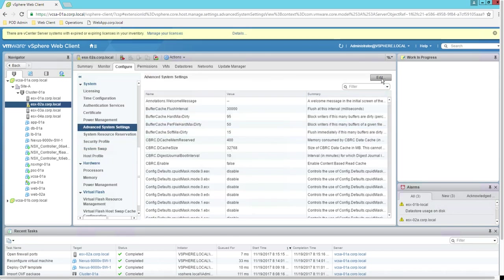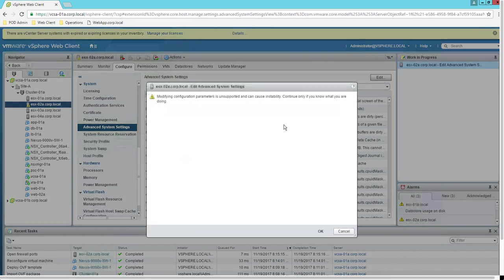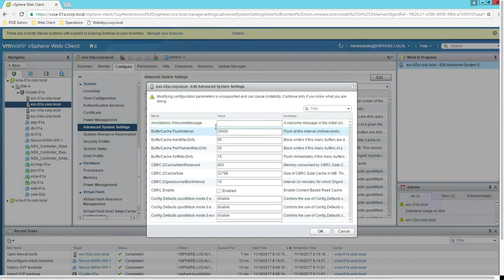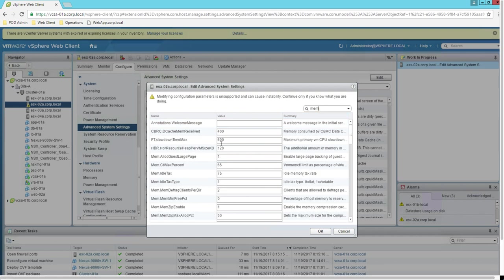Additionally, go to the Advanced Settings of the virtual machine. Under memory allocation, find the 'Memory Allocation Guest Large Page' setting and set it to zero.